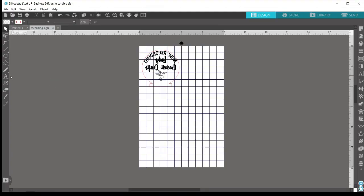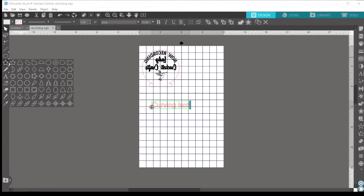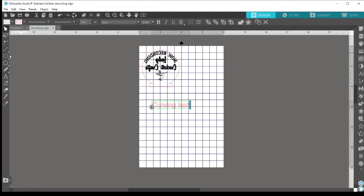In Silhouette Studio, you can click on the A to start typing your text. And then you can select whatever shape that you want.